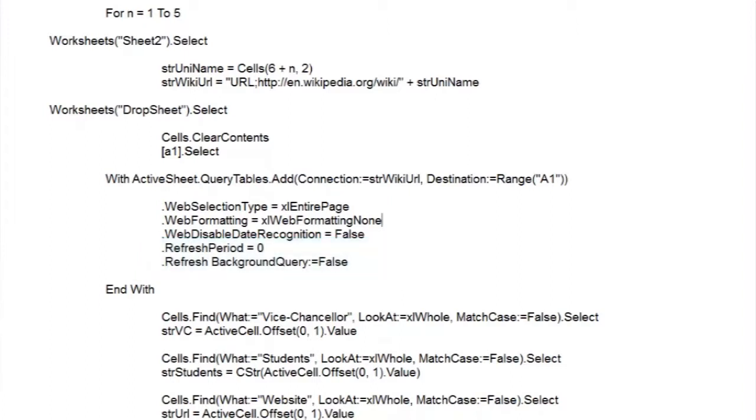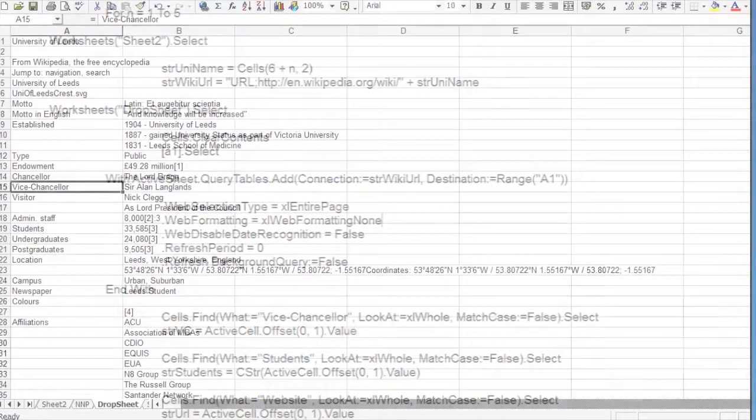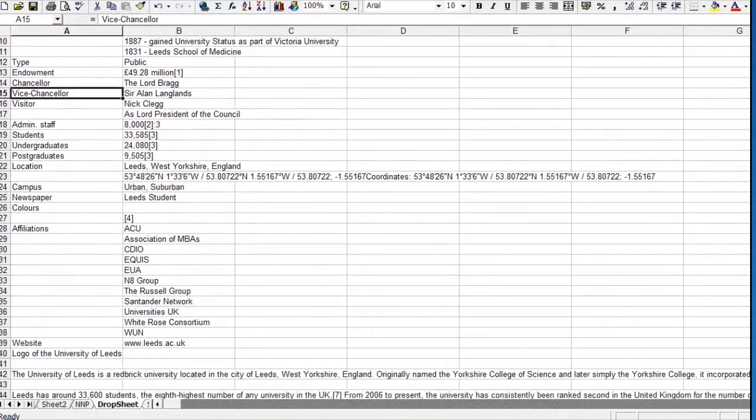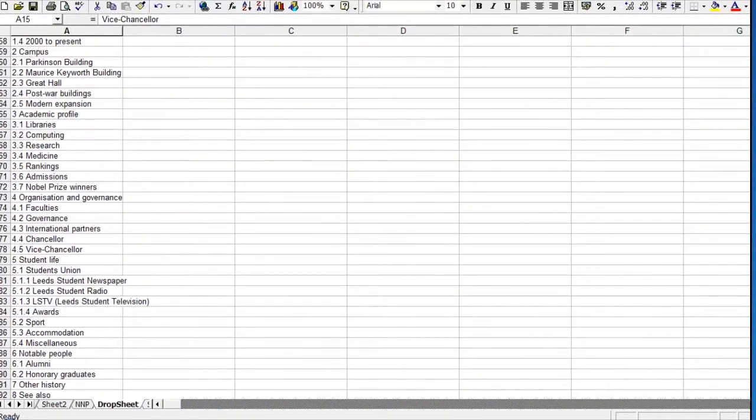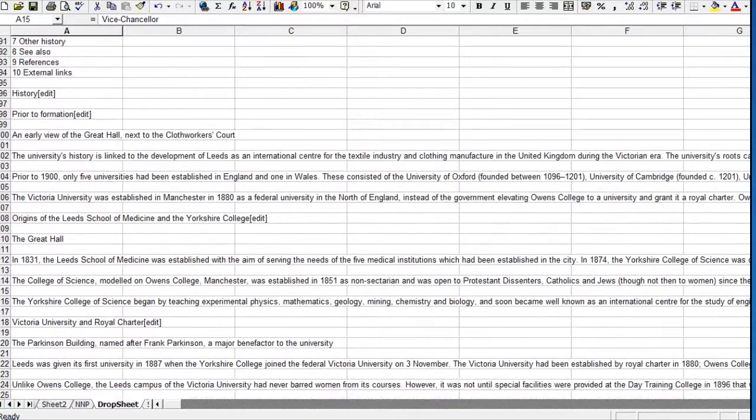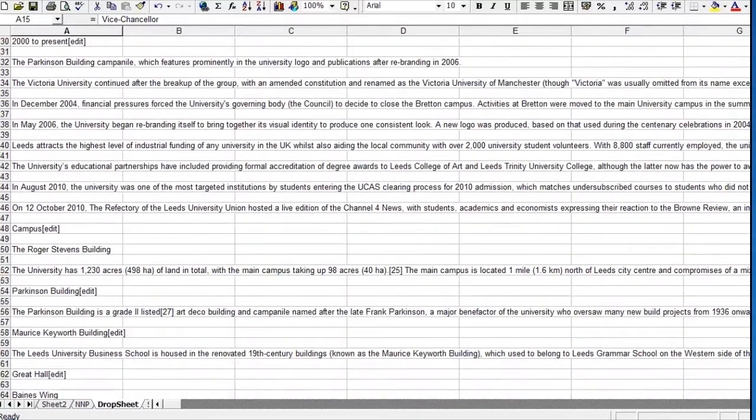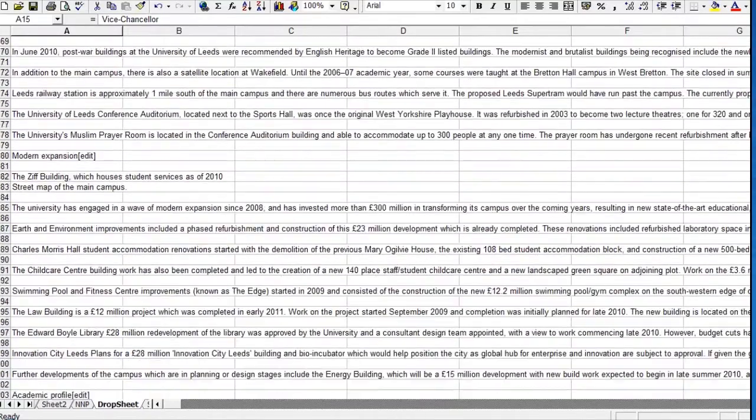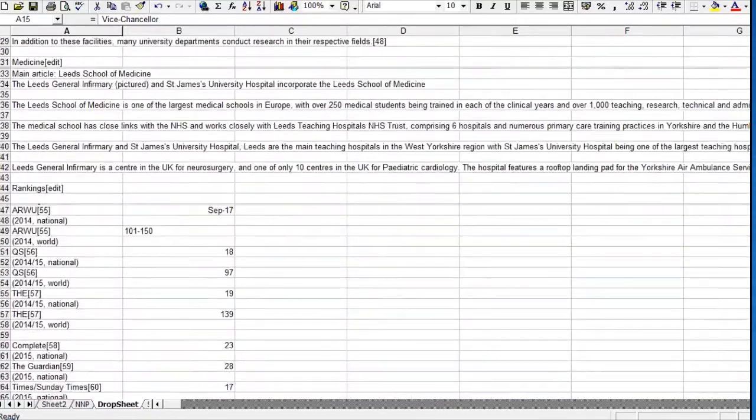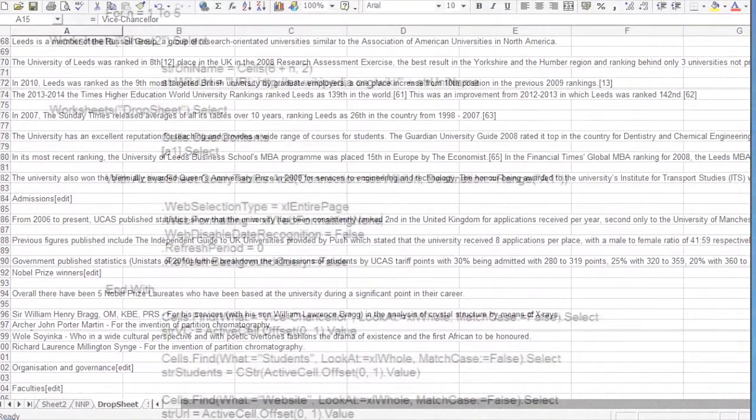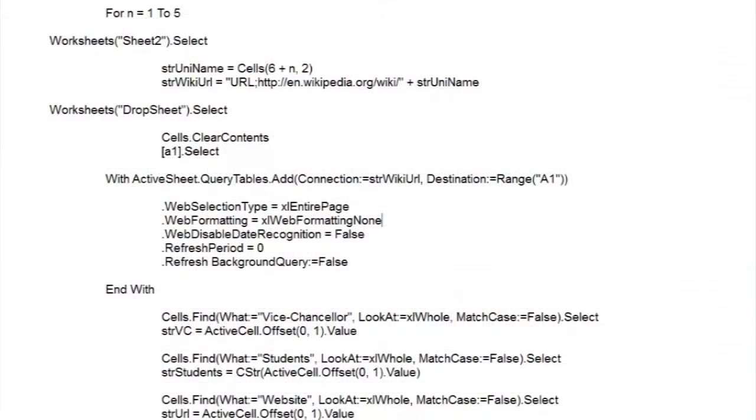Now when we run the code, if we have an online connection, it should take a second or two to download each page into Dropsheet. And this is what it looks like for the University of Leeds, over 1200 rows of text. So we can start searching for our data.